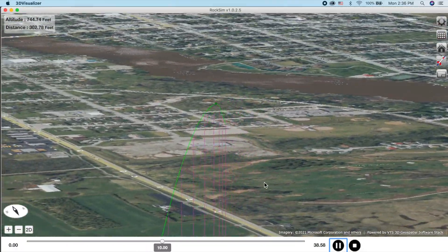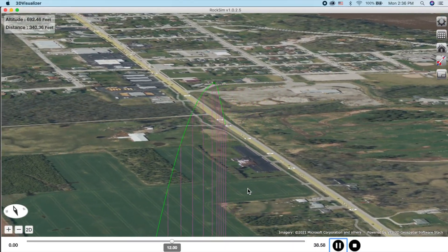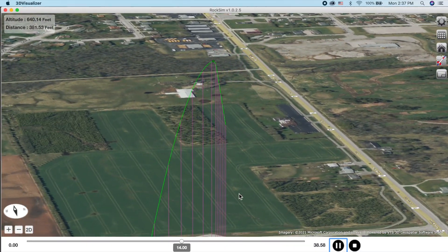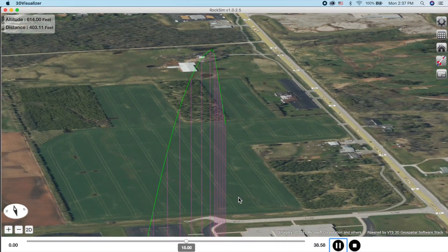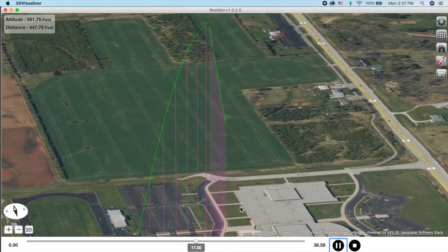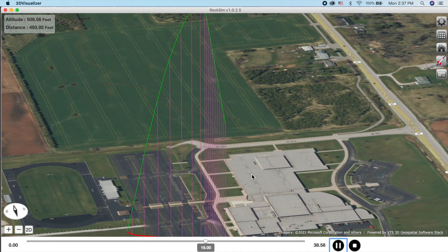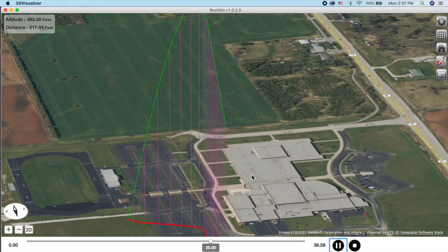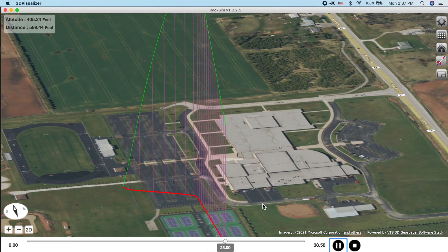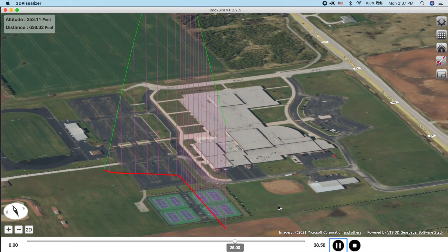The launch visualizer packs in a lot of information that will be useful to you and which we believe will elevate your flying skills so you'll lose fewer rockets. Because you can see buildings and automobiles.